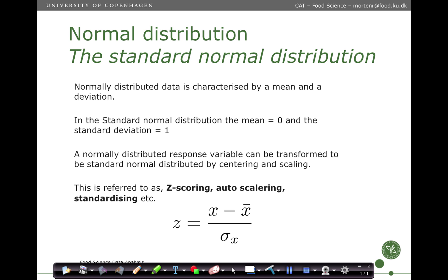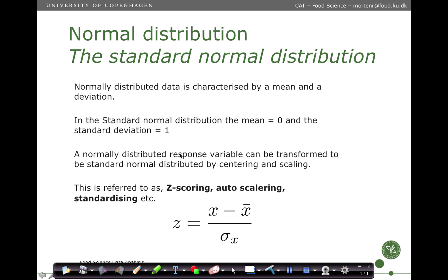The standard normal distribution is, instead of calculating normal distributions around a particular mean and a particular standard deviation, the standard normal distribution is constructed in such a way that we scale and shift the distribution to have a mean zero and a standard deviation of one. Any normal distributed response variable can be transformed to be standard normally distributed by centering and scaling.